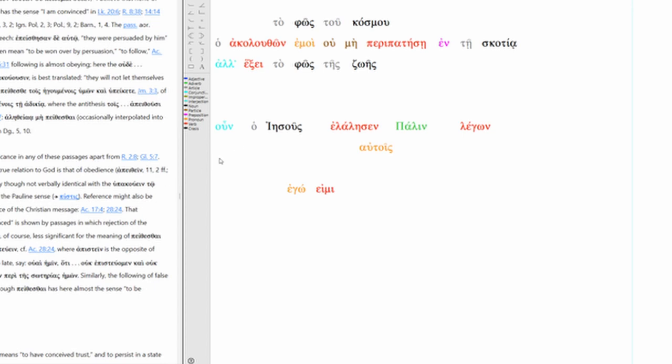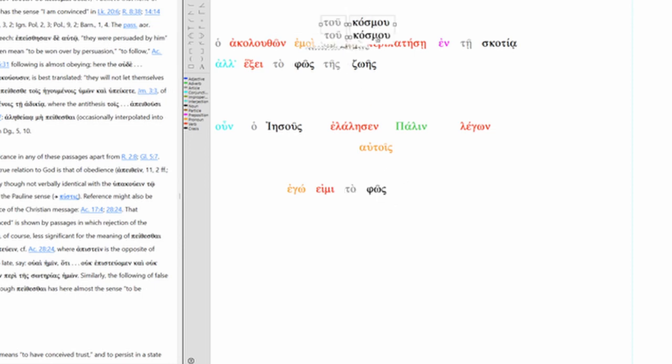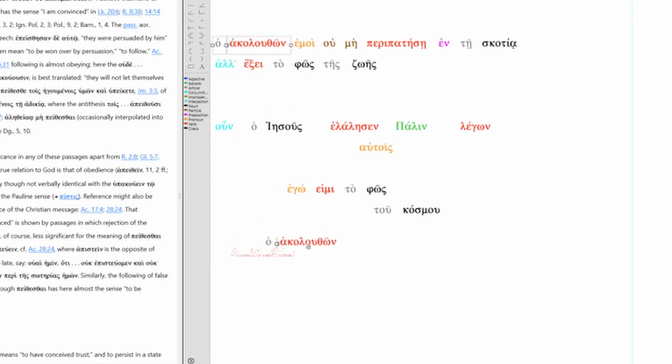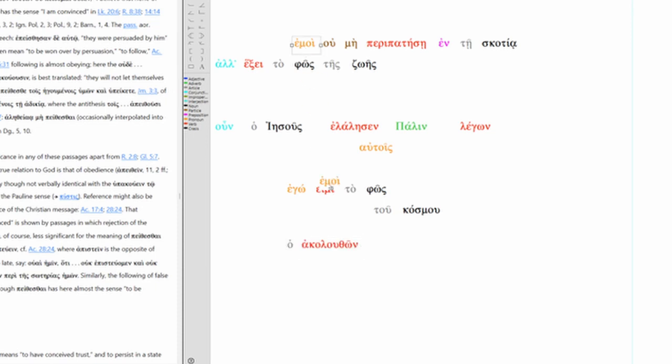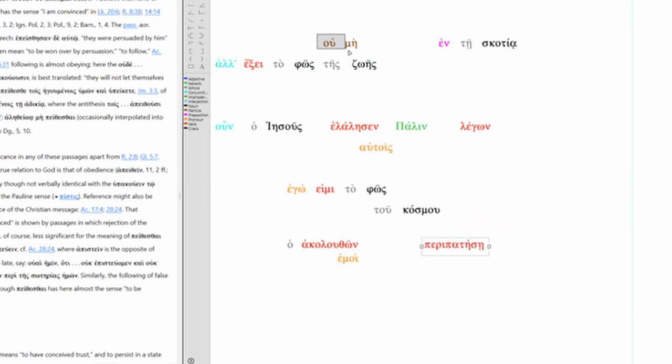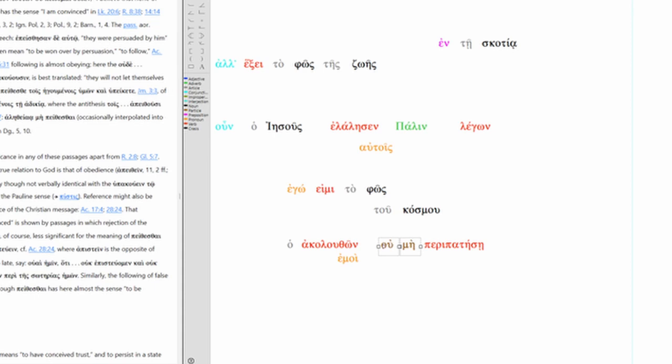And then he clarifies or continues to expand. I am the light. The light of the world. And he says, the one who follows me might walk. Except it's negated, and it's negated twice. Umi. Peripatisi. So this is super emphatic. Normally you would just say ooh.